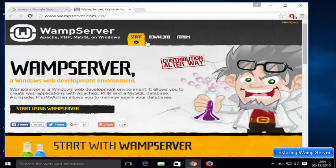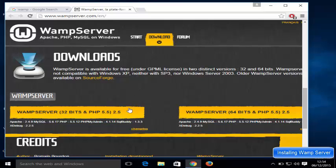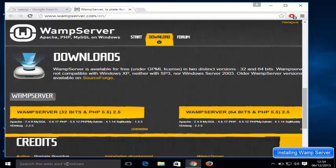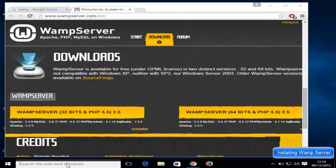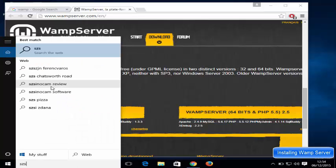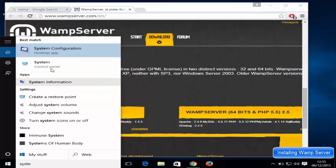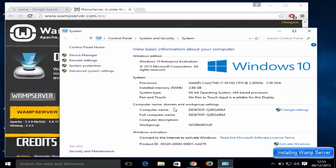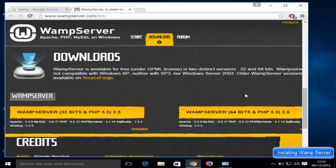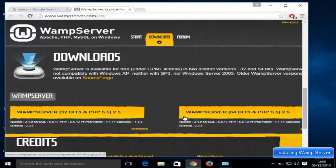Now, how can you download WAMP server? You just need to go to the Download section, and in here you will see two versions: WAMP server 32-bit and WAMP server 64-bit. To check which version of Windows you have, search for 'system' and open it. You will see your system type — my system type is 64-bit, so I'm going to download the 64-bit version. If you have 32-bit, download that version instead.